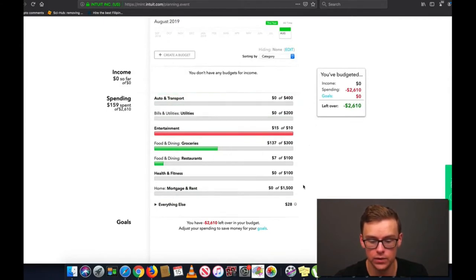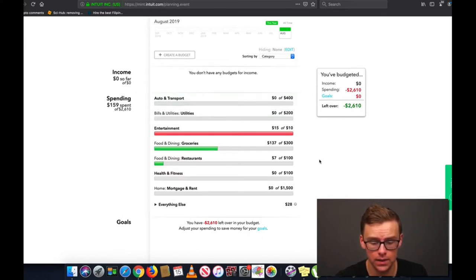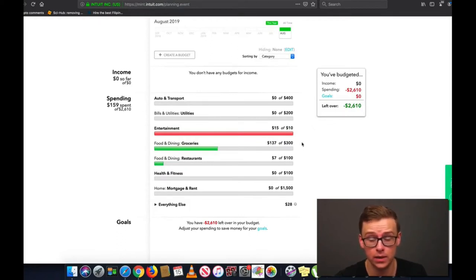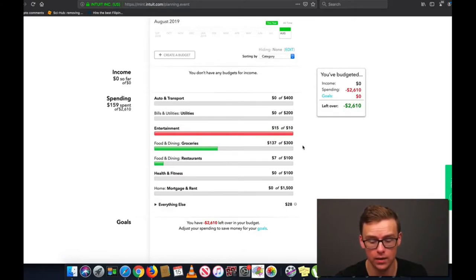As you can see, I already put in some budgets — these are some of the most important ones and the ones you should definitely start out with. You've got Auto and Transport, Utilities, Entertainment, Food and Dining, Groceries, and Restaurants. I like to separate groceries and restaurants because sometimes you can go out a lot and spend a lot more money than you realize. I also have Health and Fitness, which might be a gym membership, and Mortgage and Rent.